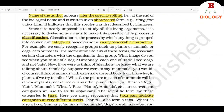Since it is nearly impossible to study all the living organisms, it is necessary to devise some means to make this possible. This process is classification. Classification is the process by which anything is grouped into convenient categories based on some easily observable characters. For example, we easily recognize groups such as plants or animals, or dogs, cats, or insects. The moment we use any of these terms, we associate certain characters with the organism in that group.